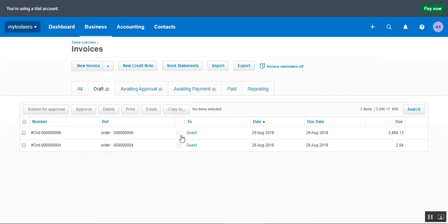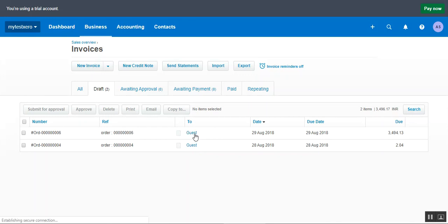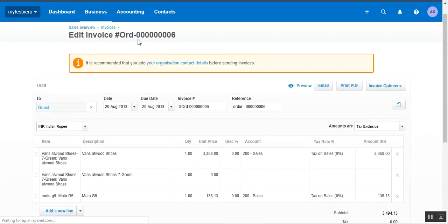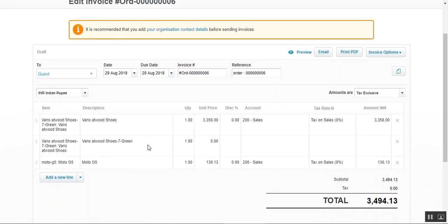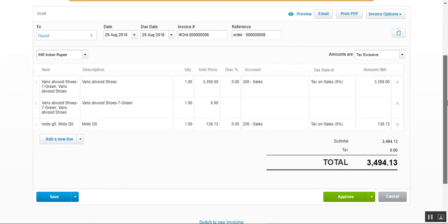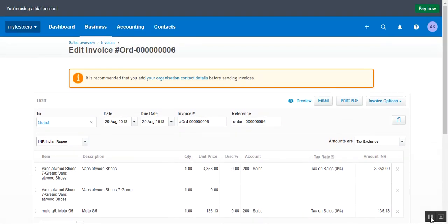The admin can view an invoice by tapping the customer name or guest name. For a guest, we can see the order number, the date, due date, products purchased, and the rest of the invoice details. From here the admin can approve or distribute the invoices as required.